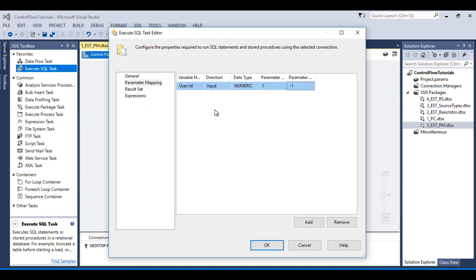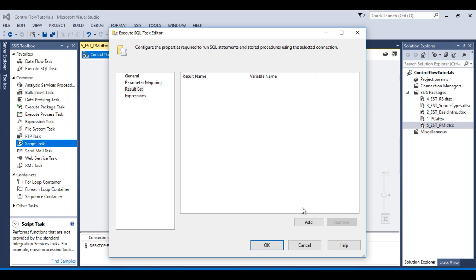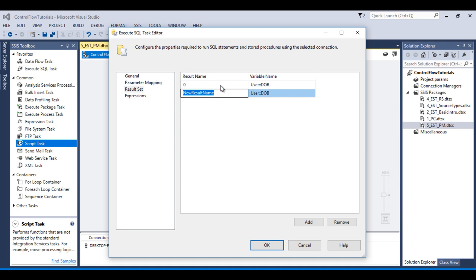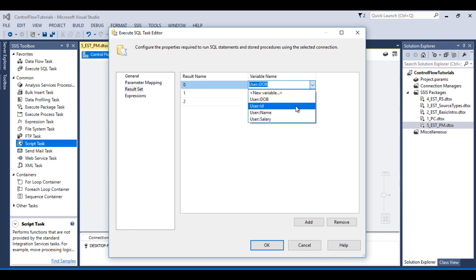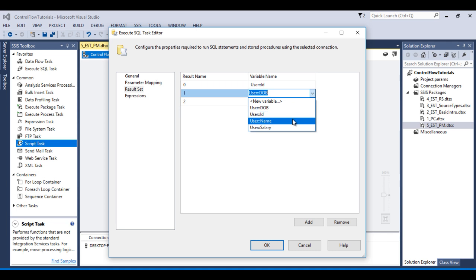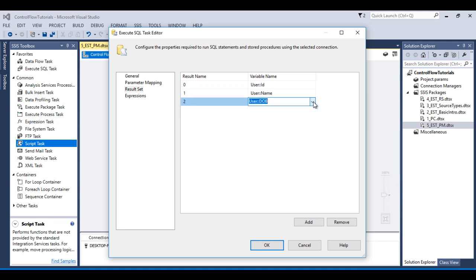Go to Parameters. Remove the name variable. Then we need to add two result sets: first for 0, then 1. We are getting 2 as well. First is id, second is name, then date of birth.